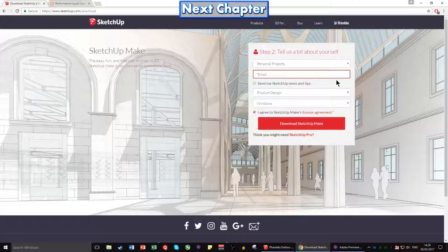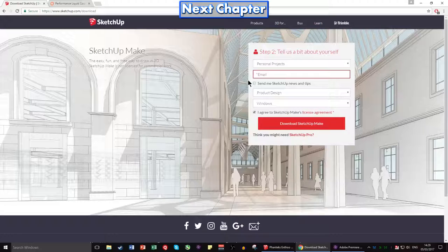You need to supply an email. You can either select or not select SketchUp News and Tips — there's nothing of much use there if you're only using it on a personal level, and generally on the professional level it's not that useful either.